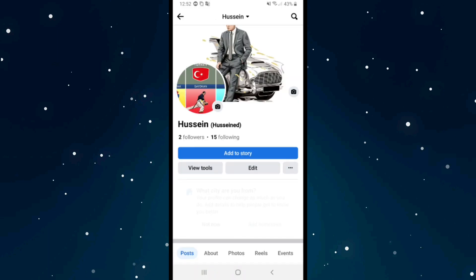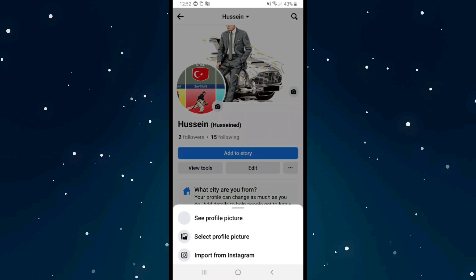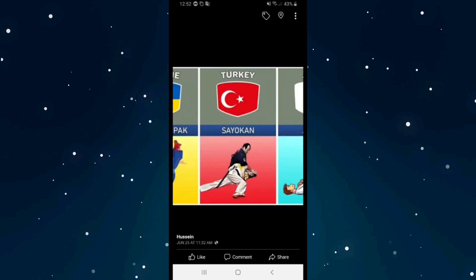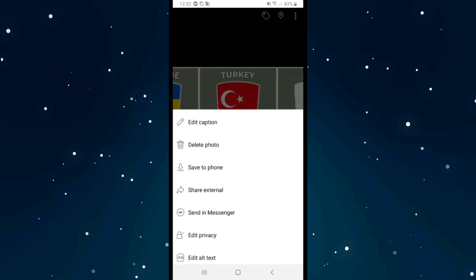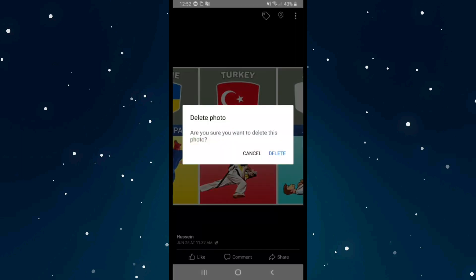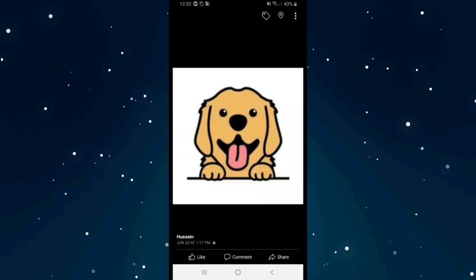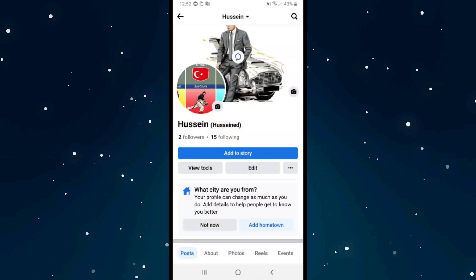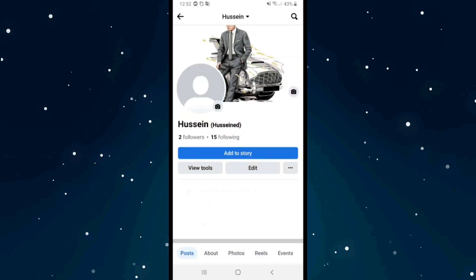Click on your profile picture and click on 'See Profile Picture.' After that, click on the three dots in the top right corner, then click on the second option 'Delete Photo,' click on Delete, and click back to refresh your page.